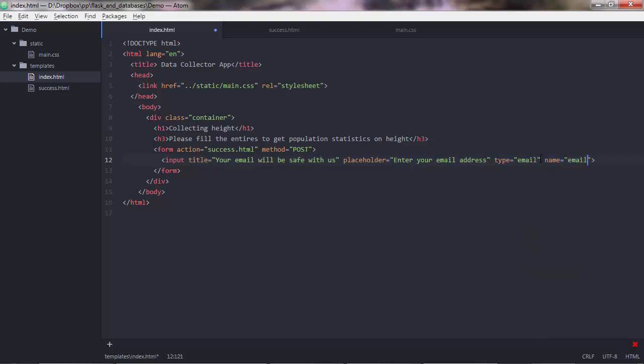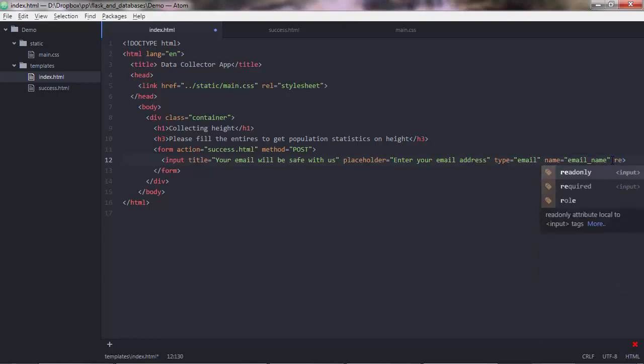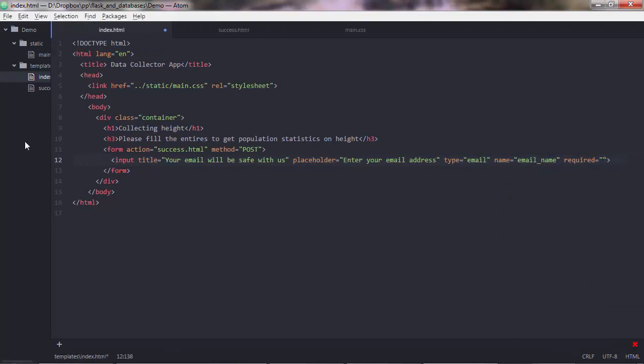And then you have name. And this is, we can put anything here, email name, let's say. And this will be used by Python to pull off the email address that the user enters in the input. So with Python, you'll say something like, give me the value of the input where name is email name is equal to this string. And basically, that's it.